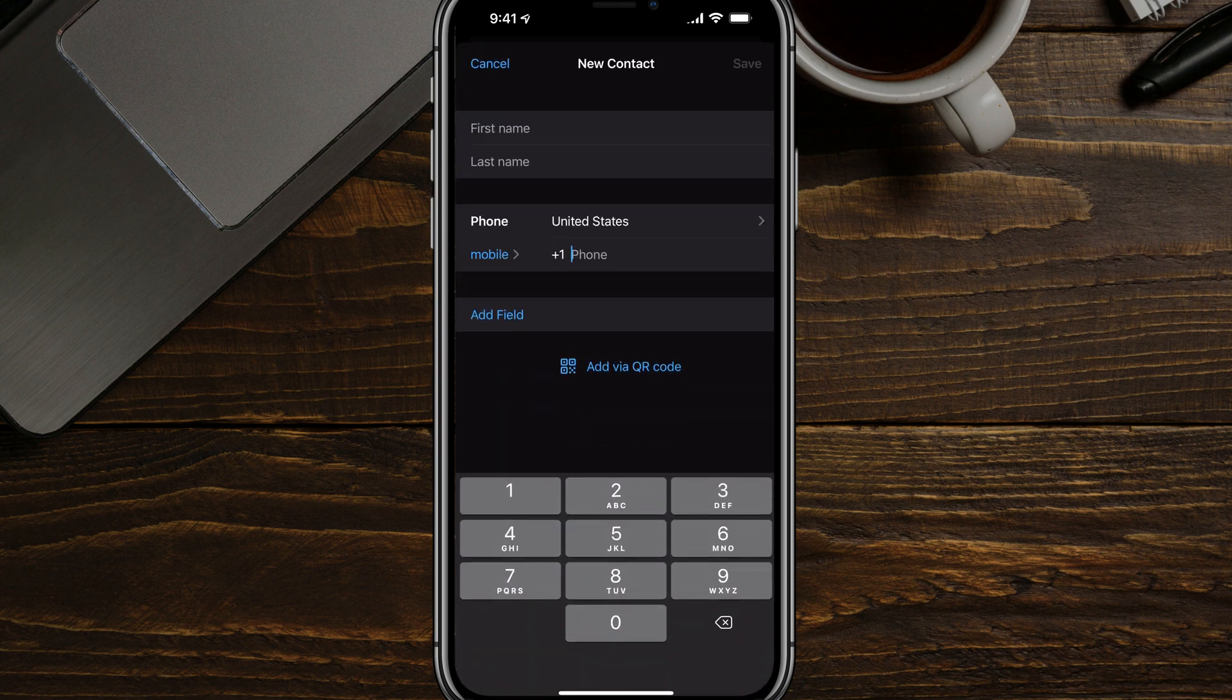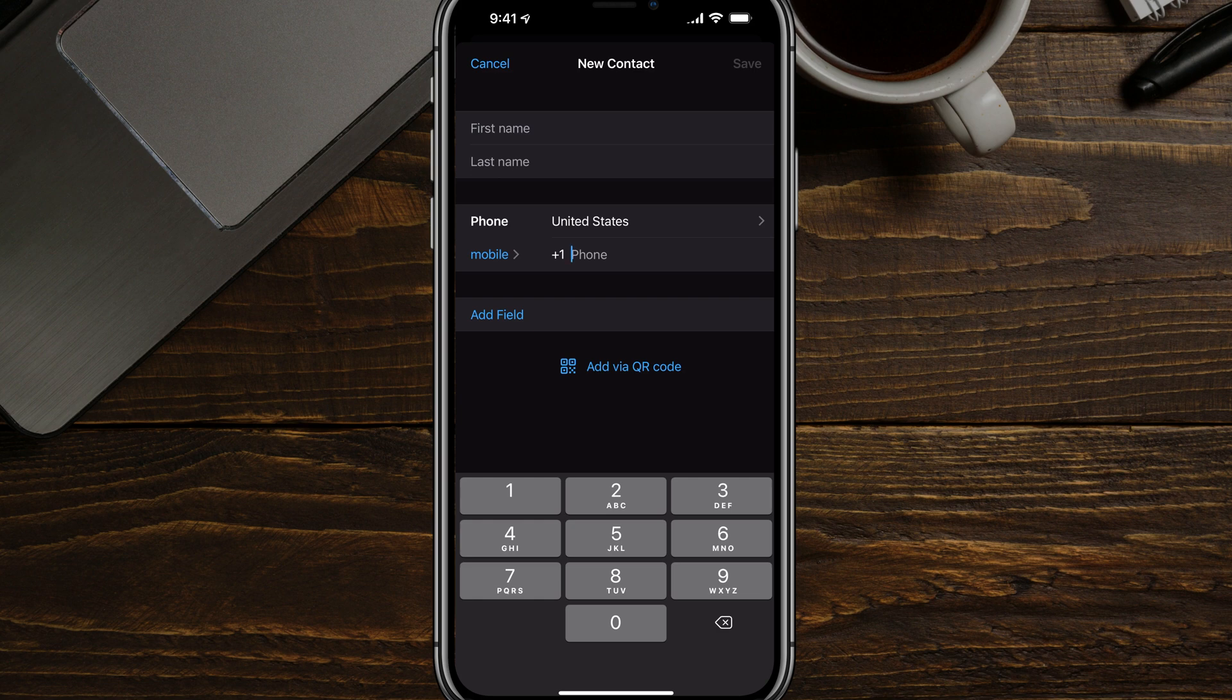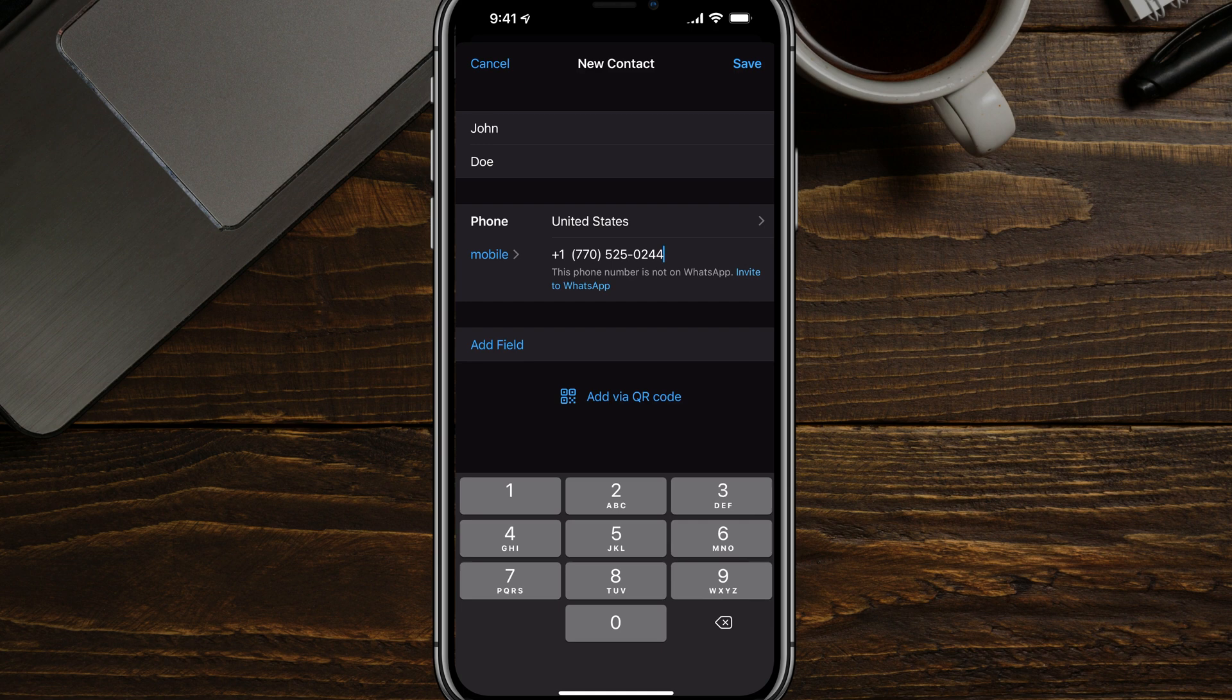This looks very similar to your contact adding in iOS or Google or Android, whatever you're using. Go ahead and add their first and last name, their phone number, and then go ahead and tap the save button in the upper right hand corner.